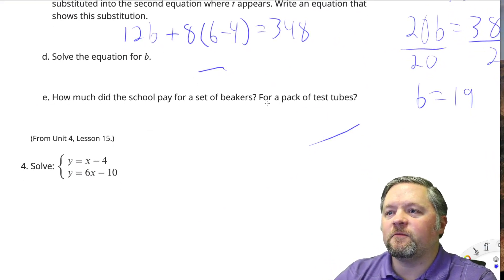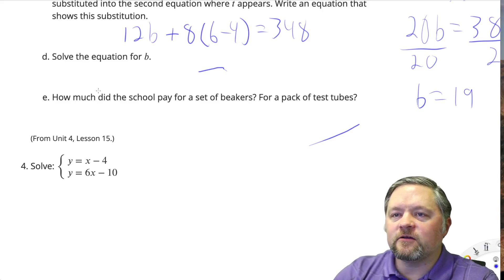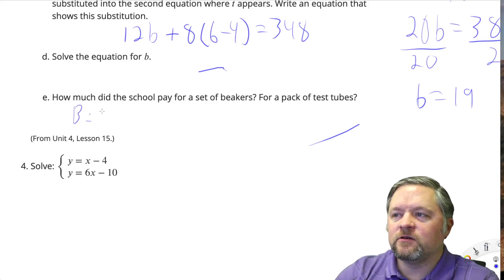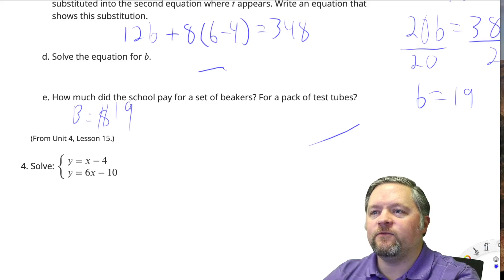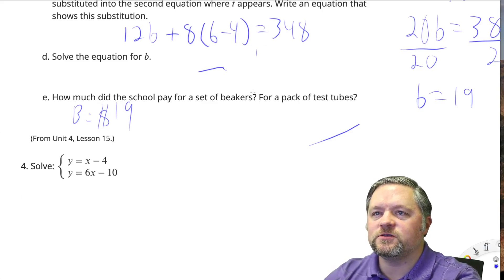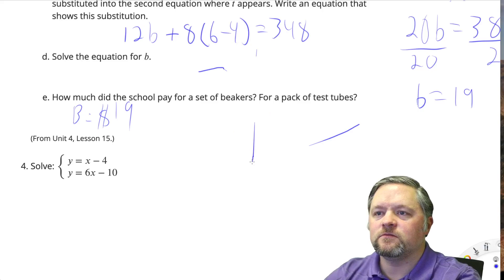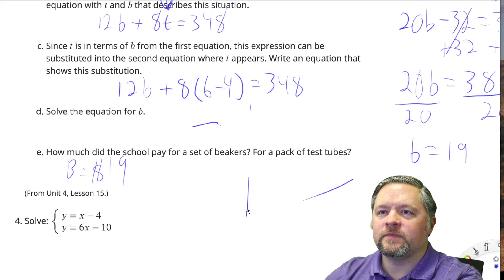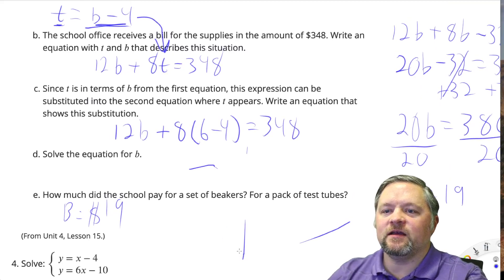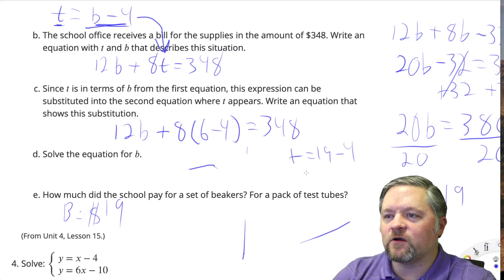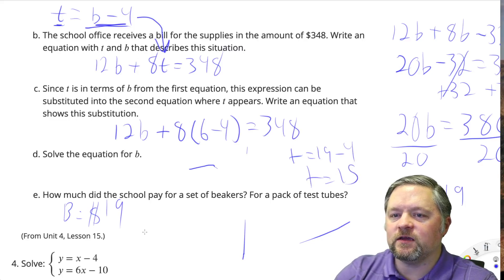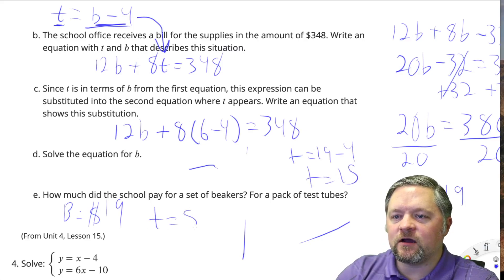How much did the school pay for a pack of beakers? Beakers were $19. How much did the school pay for a pack of test tubes? Test tubes equal B, which is 19 minus 4. So T equals 15. Test tubes are $15.